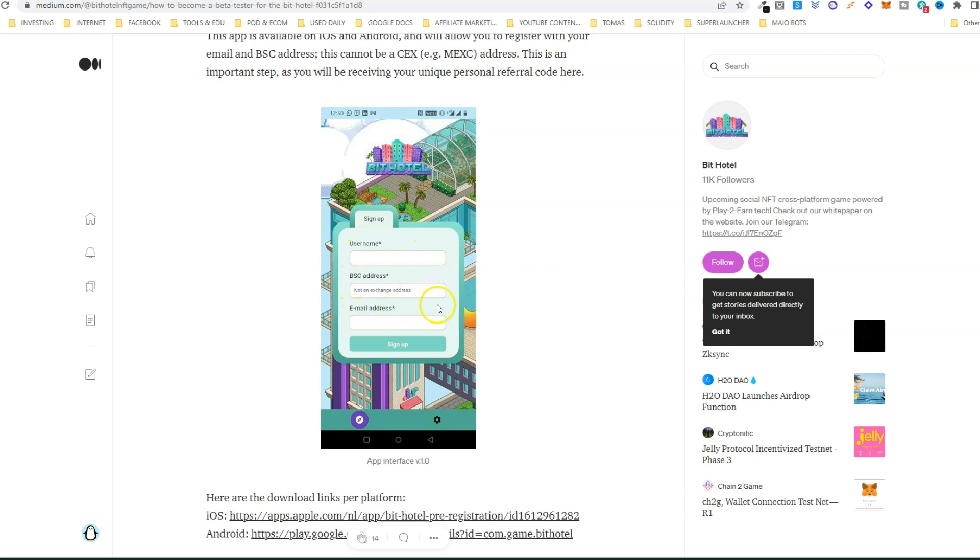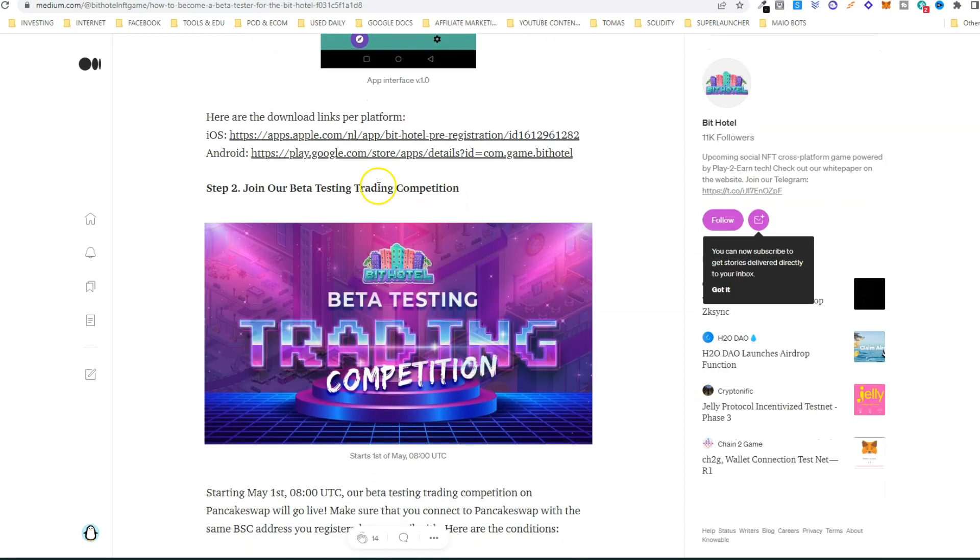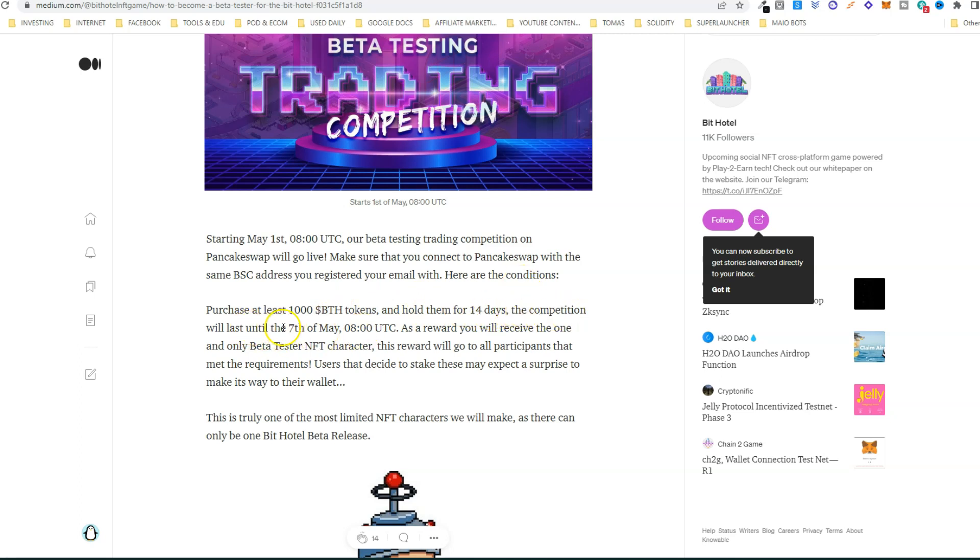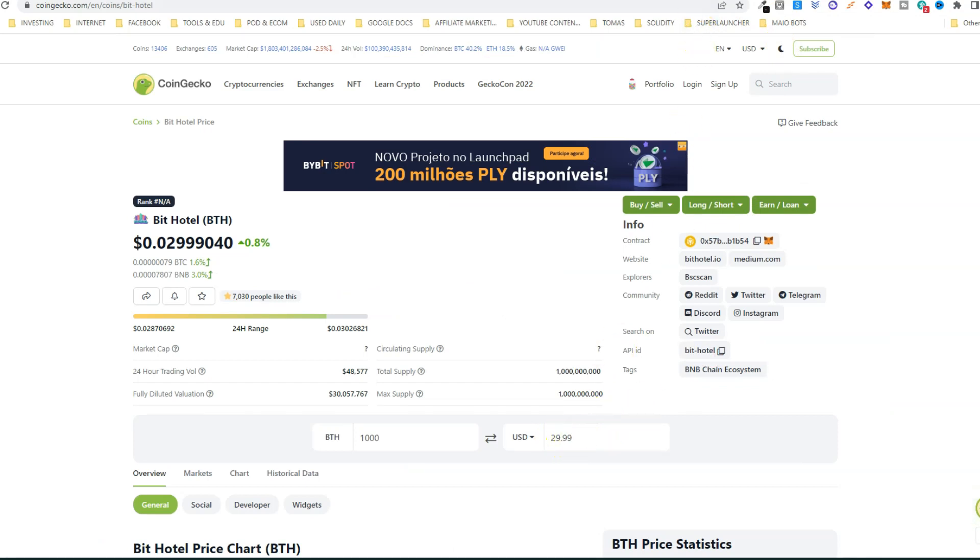Then you join the beta testing trading competition. All you need to do is purchase at least 1000 BTH tokens and hold them for 14 days. Note that the competition will last until May 7th at 8 UTC. 1000 BTH tokens at the moment has a value of less than $30, so that's the investment you need to make.